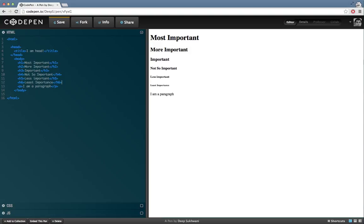Tags h1 through h6 each have their own closing tag, which has a forward slash character as we discussed in our previous video. These let you define the level of importance when creating a heading tag.